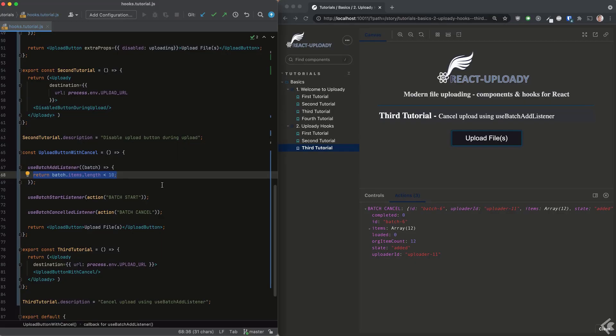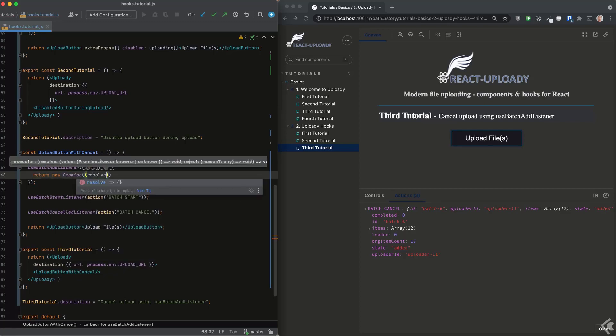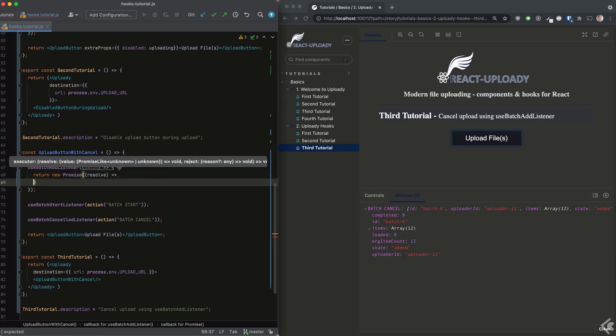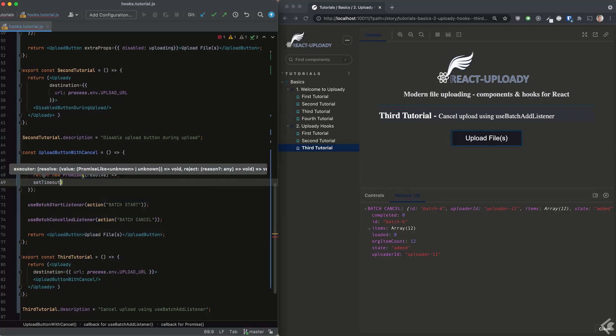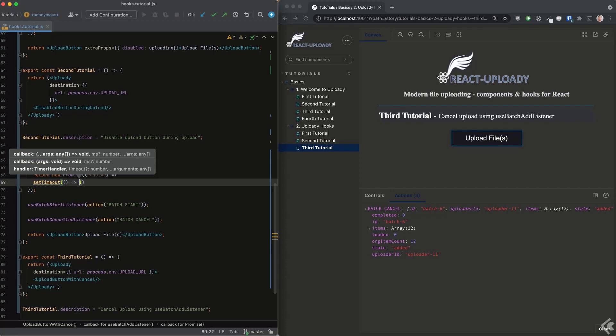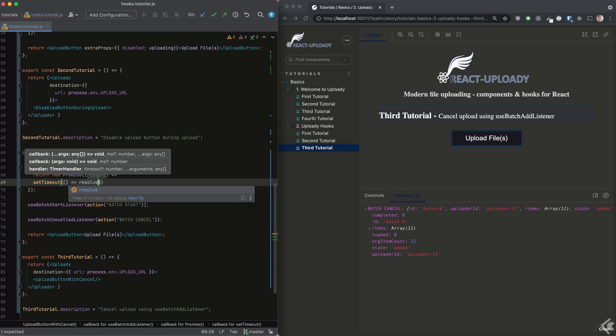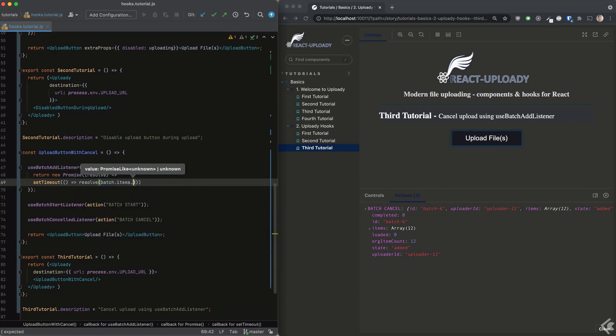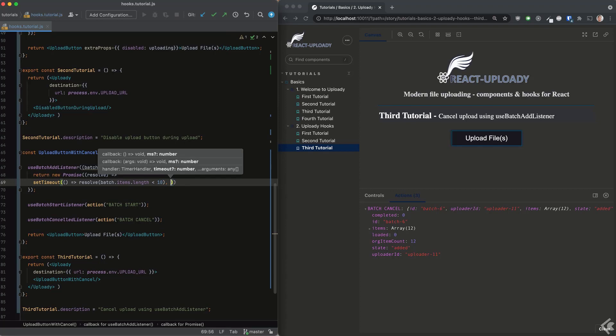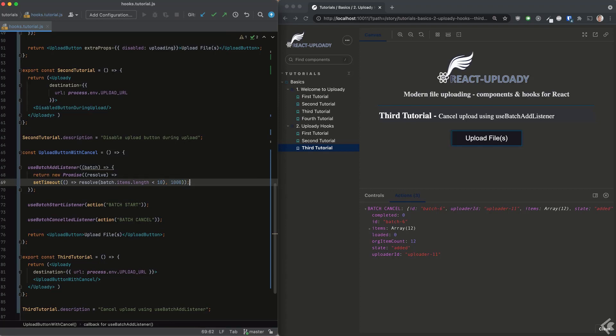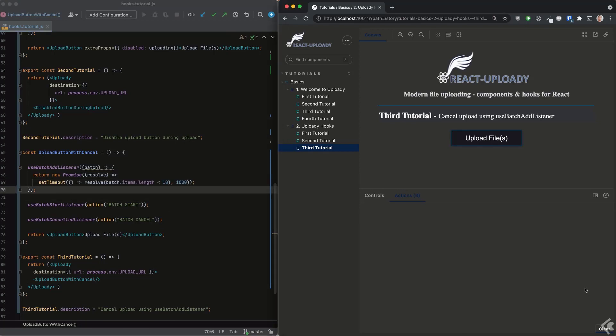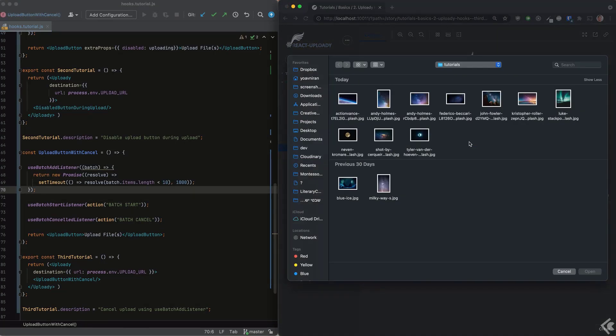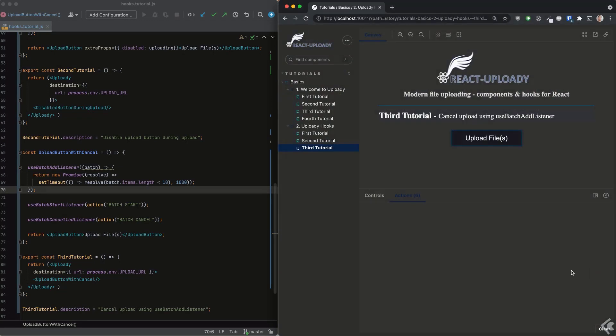If you're asking yourself whether it's possible to cancel using asynchronous code, the answer is yes. Let's see how we can return a promise or just use async await in our callback. As before, when we try to upload more than nine files, the batch is canceled, but this time with a slight delay.